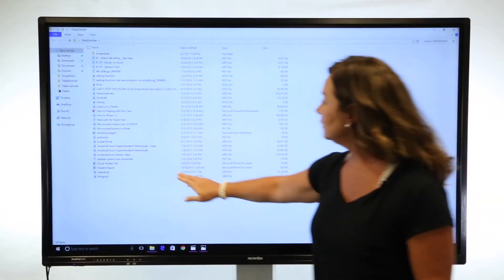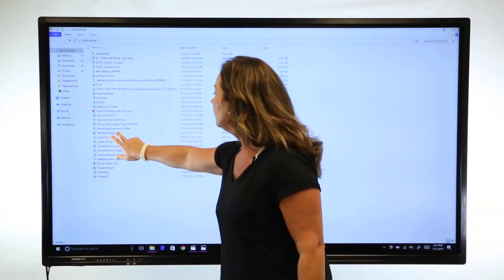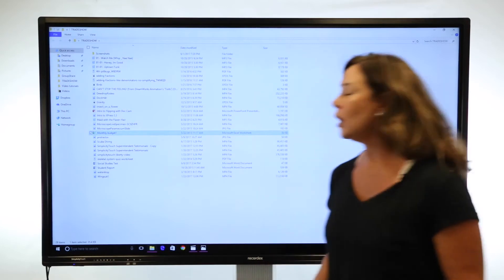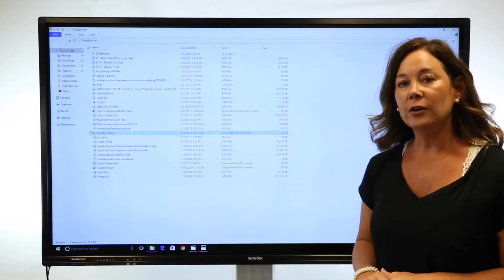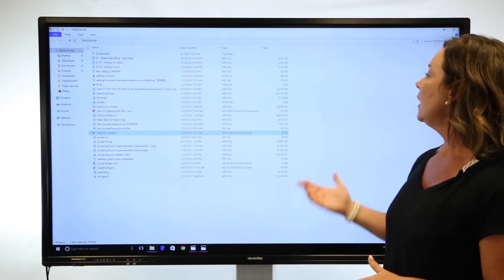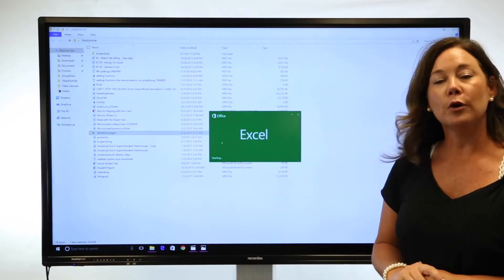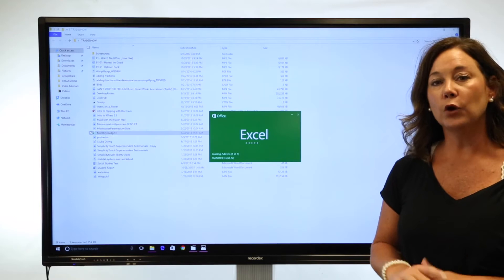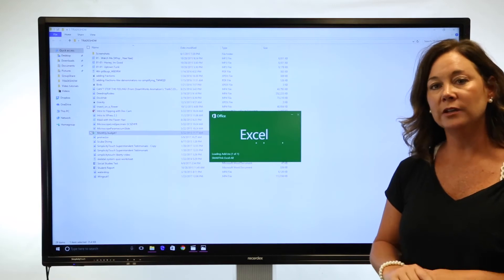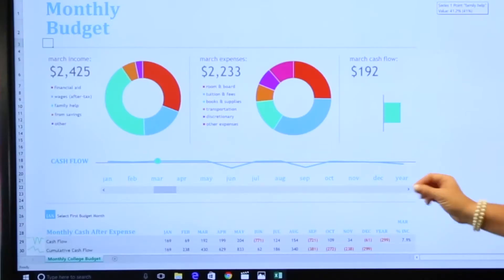In addition, you can open any file and use what's built into that program as far as annotation, touch, and zoom.